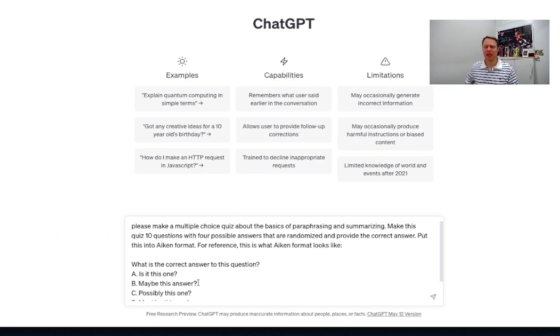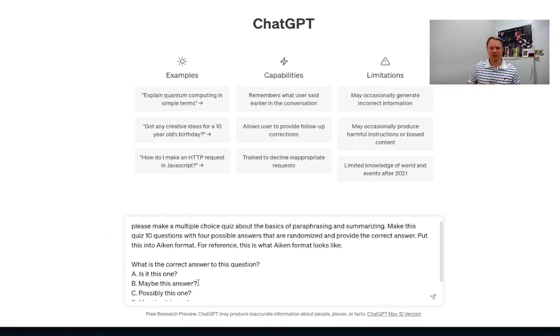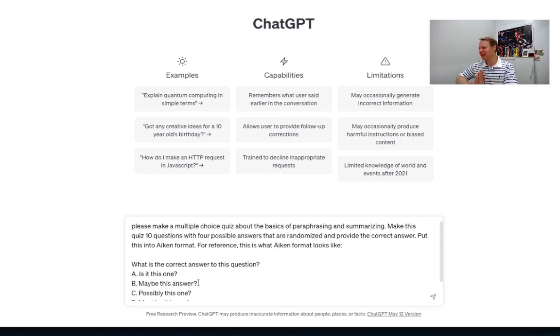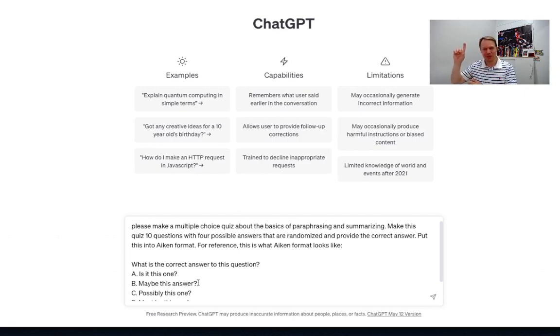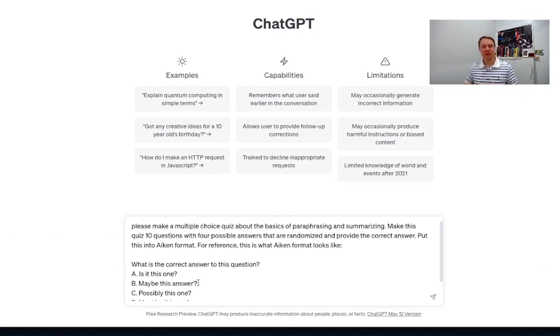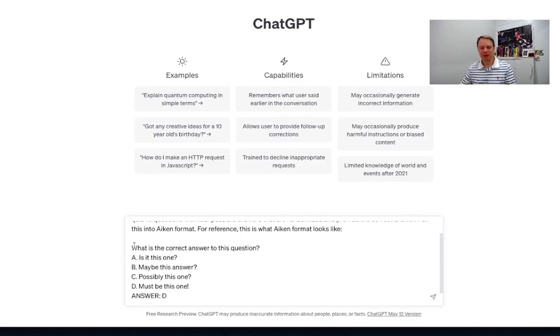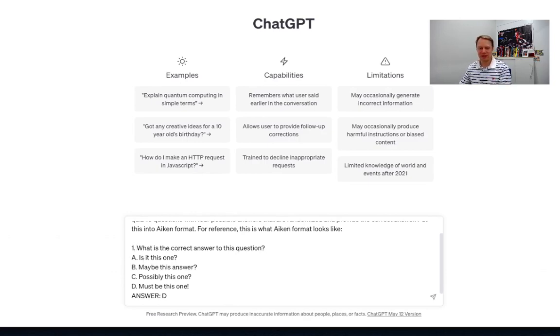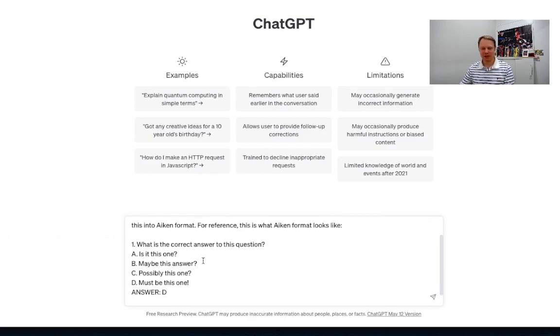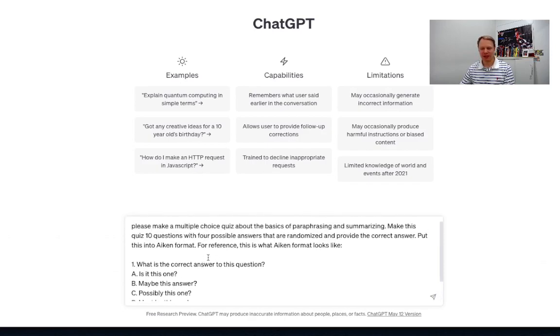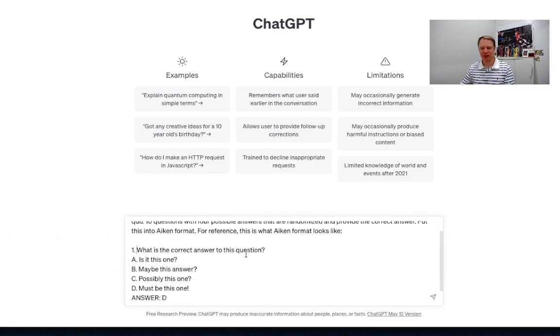So put this into Aiken or AIKEN format and for reference this is what AIKEN format looks like. So I have to give credit to James from I want to say it's edxtech. I'll put a link above up here to James's video so that you can take a look at that one. But this is how you can get the correct format here. Now the other thing that I wanted to do was to make sure that it's numbered properly as well. Okay so this is the format that we want and this is the topic here basics of paraphrasing and summarizing.